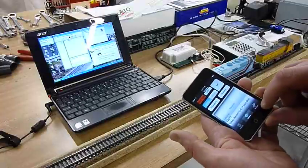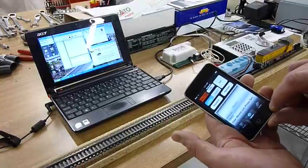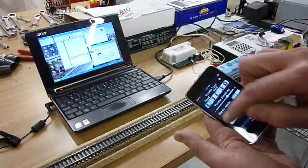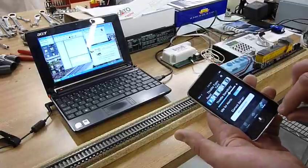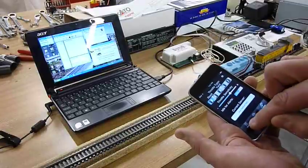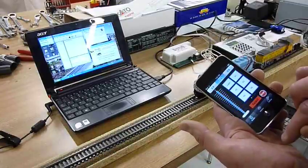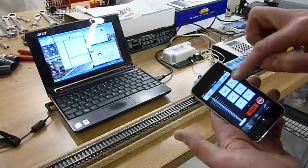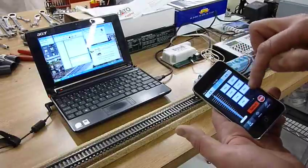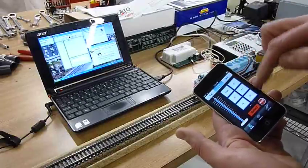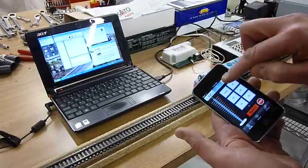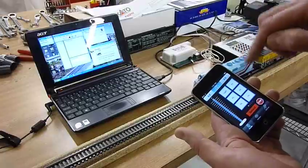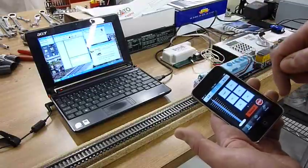In this menu we can select, let's say, a single throttle, which we'll take a look at that real quick. So you just have all of your function buttons from all the way up to 28, forward, neutral, reverse, throttle control.